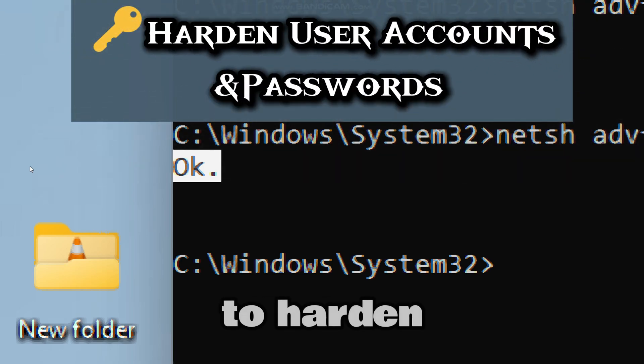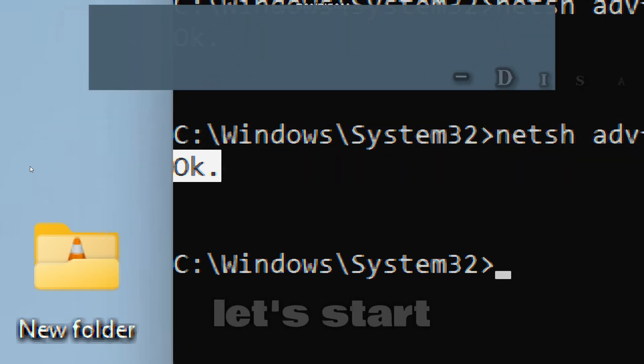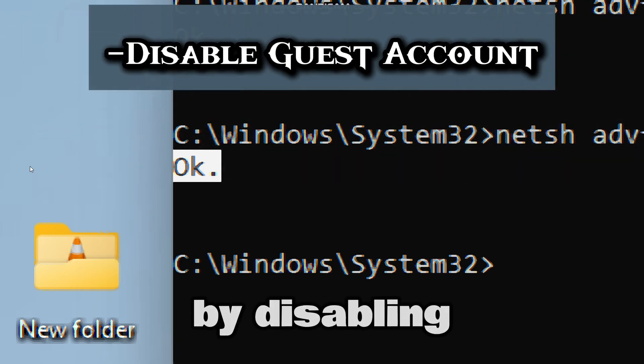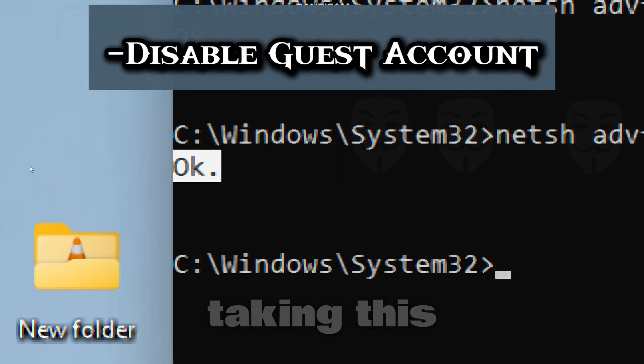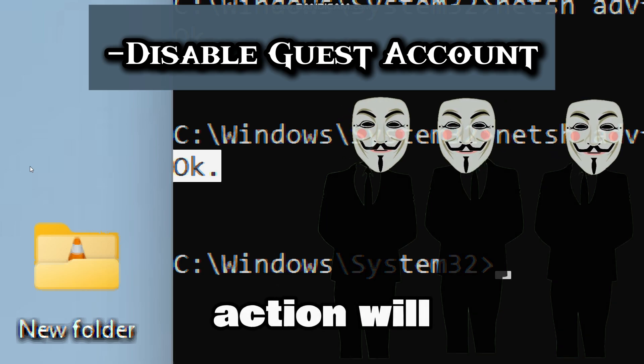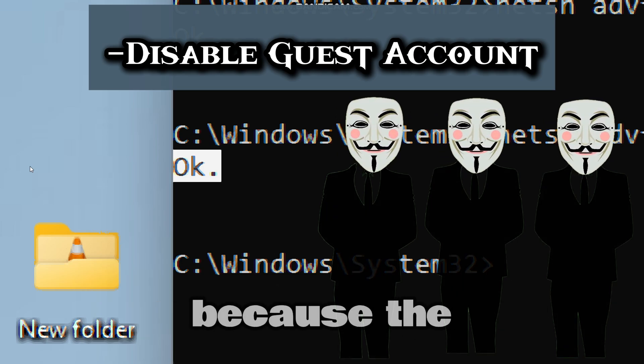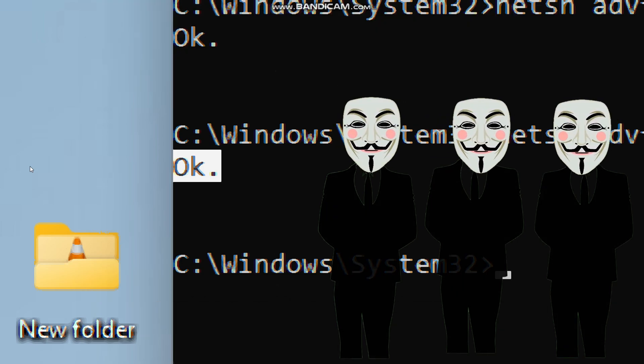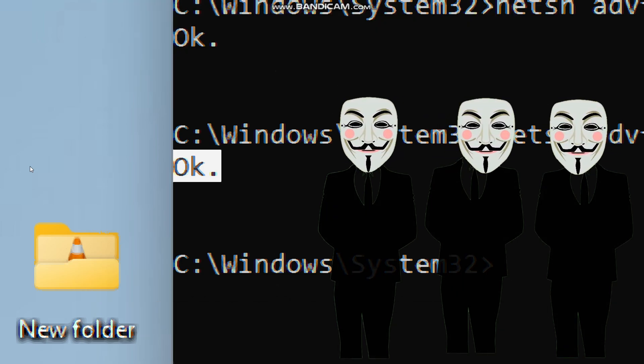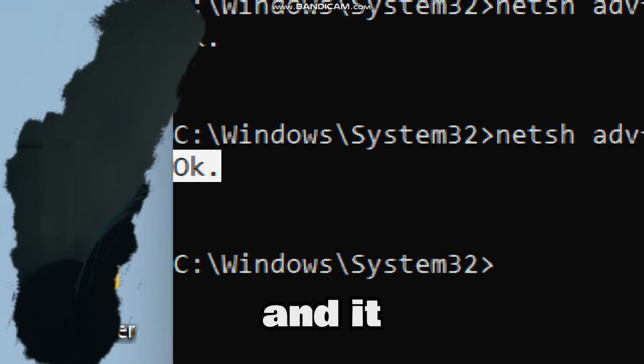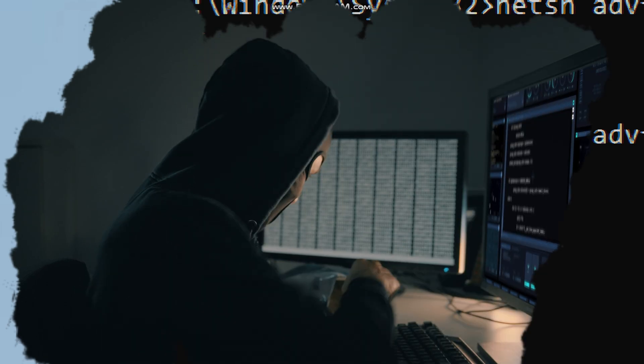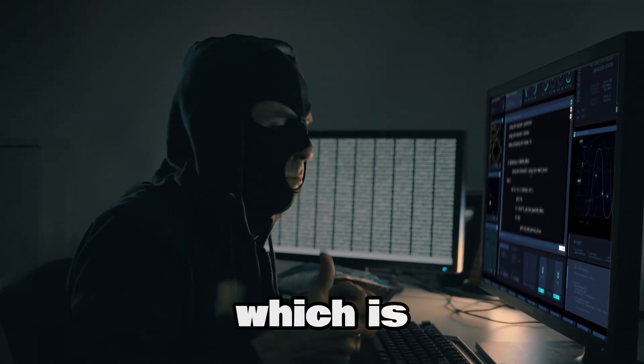Now it's time for us to harden our user accounts and passwords. Let's start by disabling the guest account. Taking this action will eliminate anonymous access, because the guest account has no password by default, and it can be exploited for local privilege escalation, which is often targeted by malware for lateral movement.